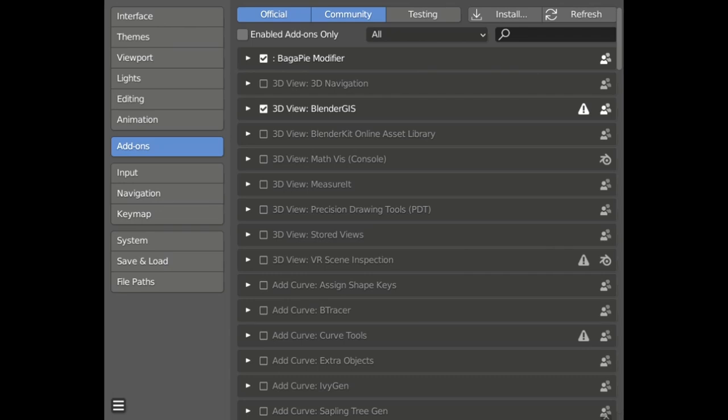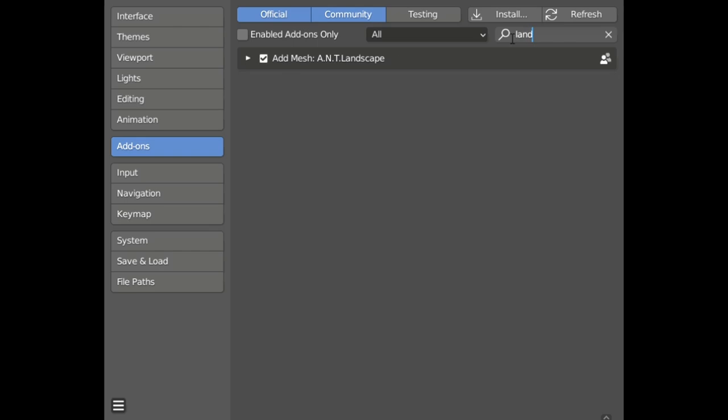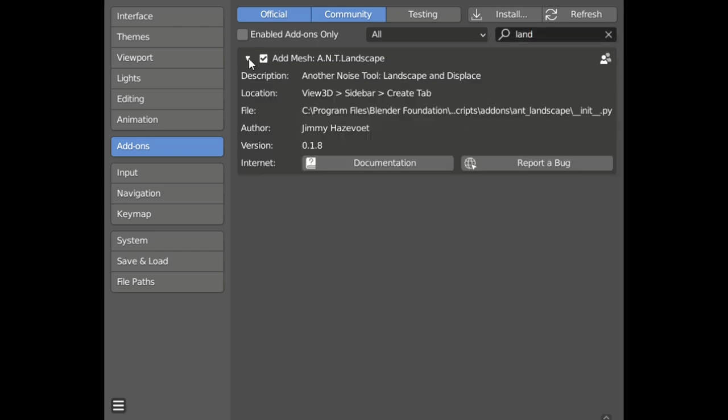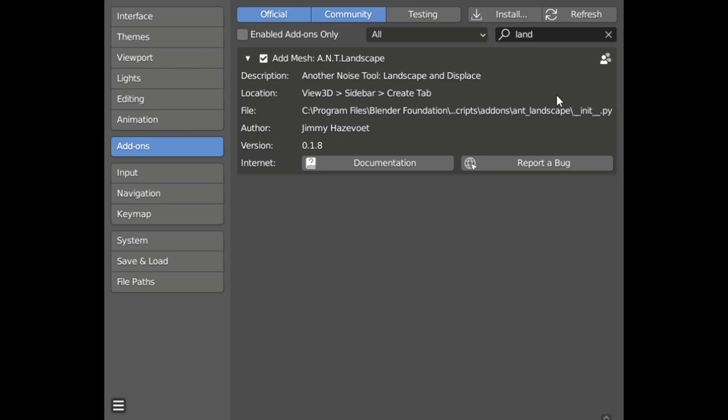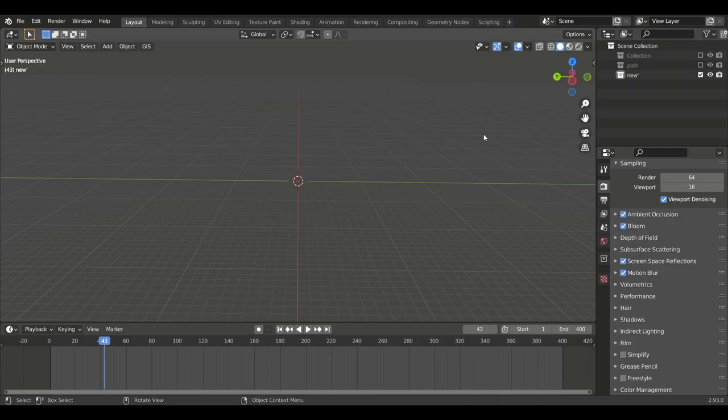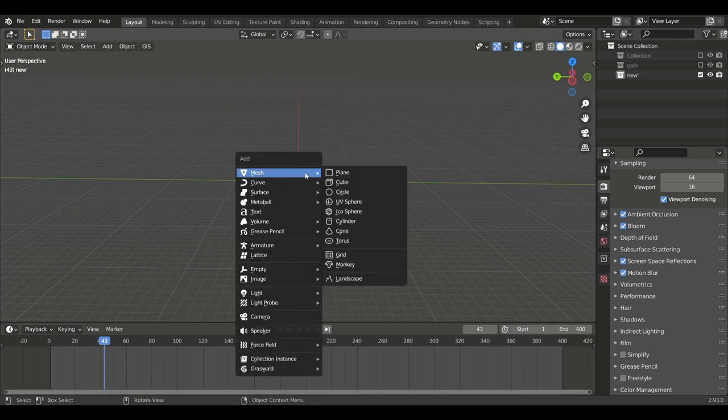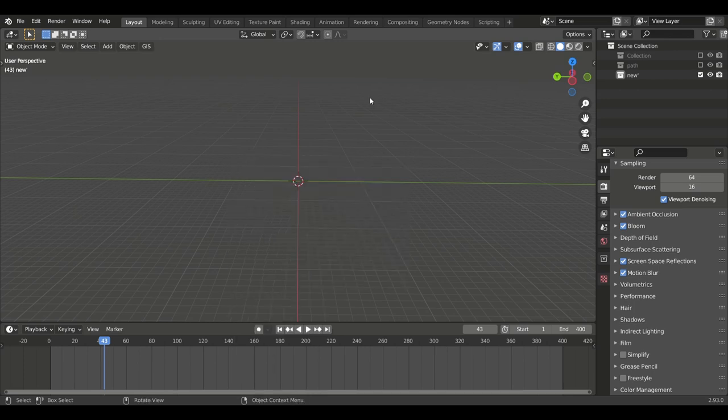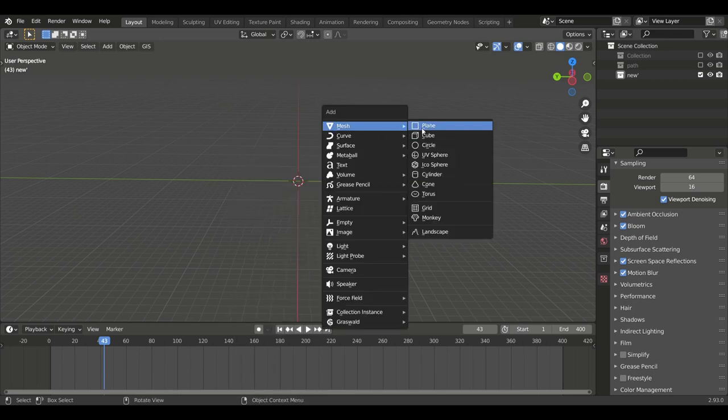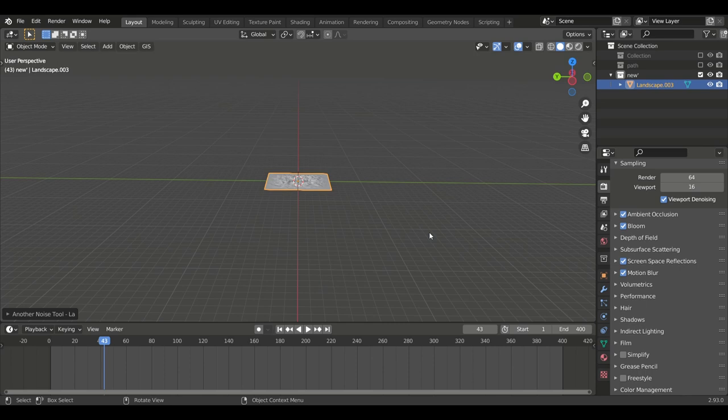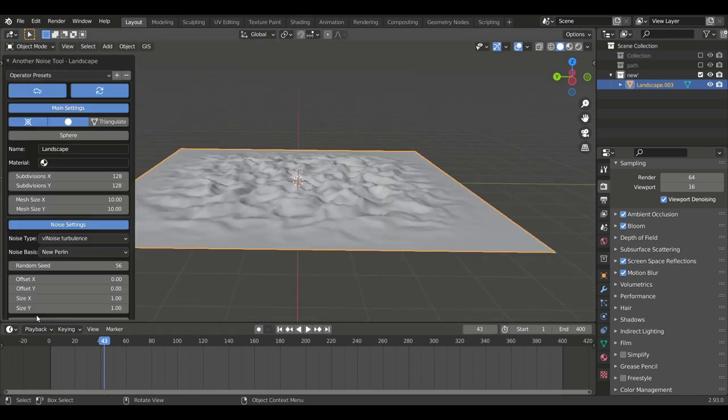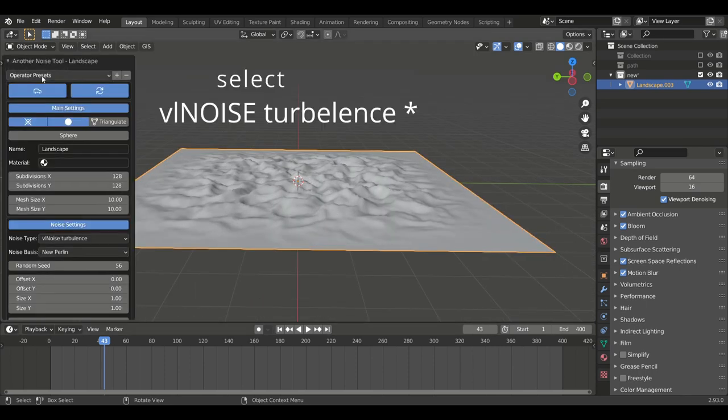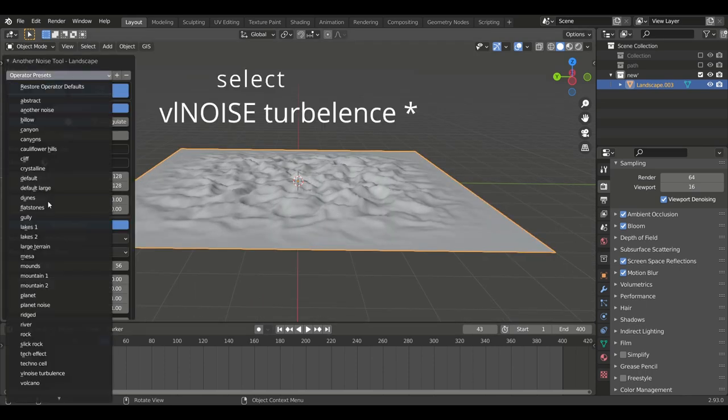In preferences, go to add-ons and enable Add Mesh Landscape. Now press Shift+A, add a mesh, and select Landscape. In operator presets, select Dunes and scale it accordingly.